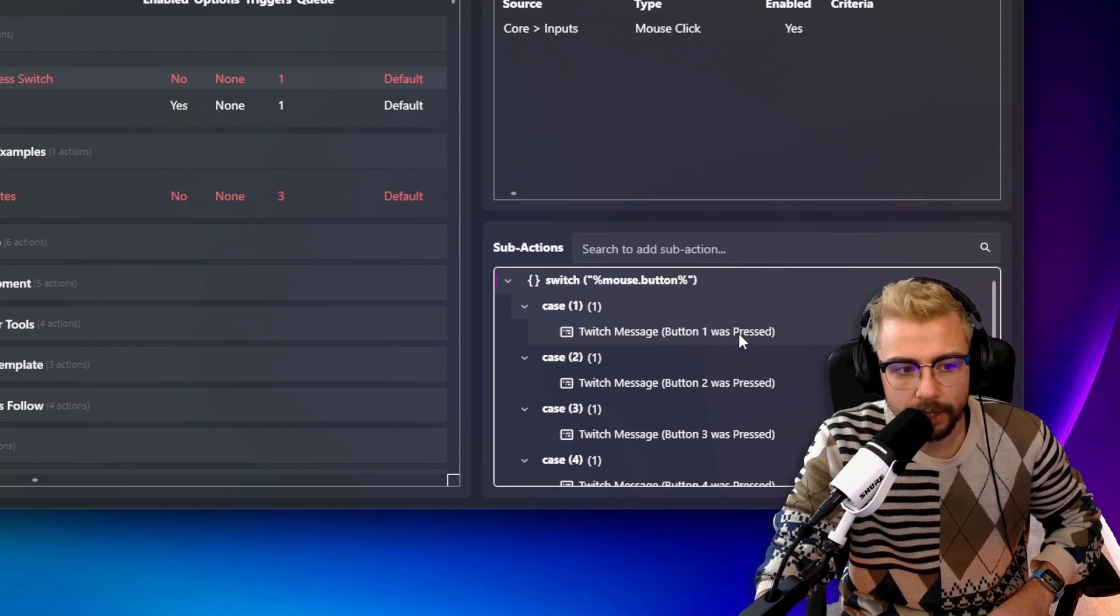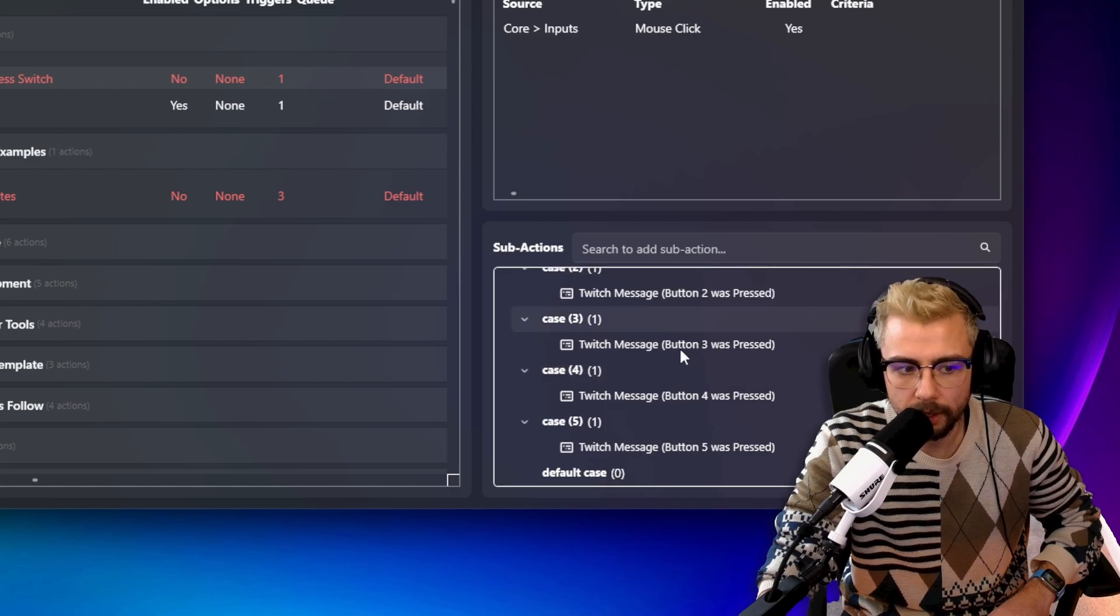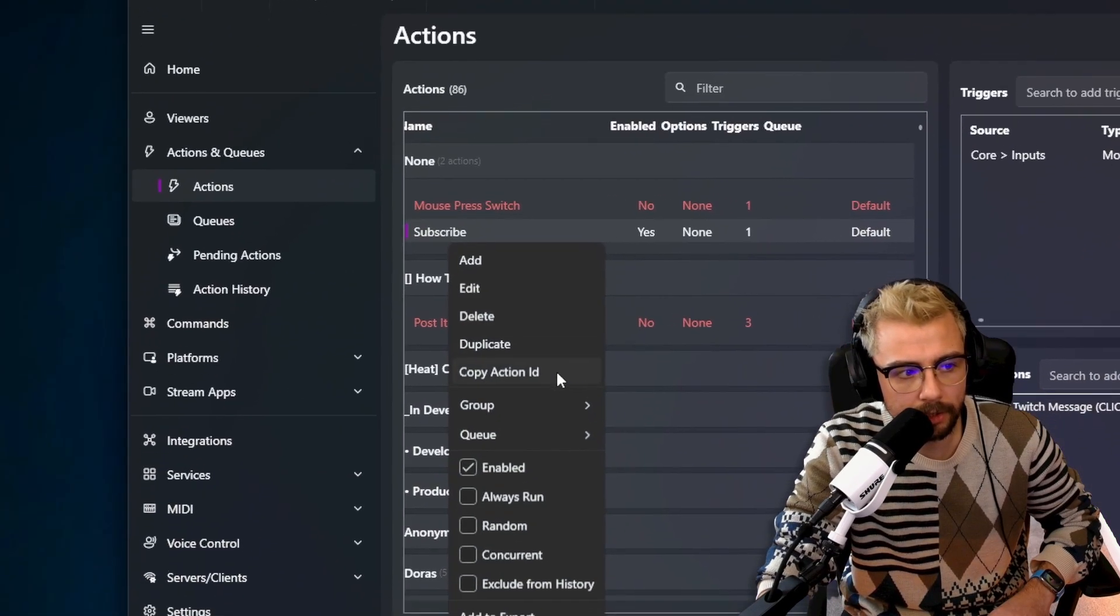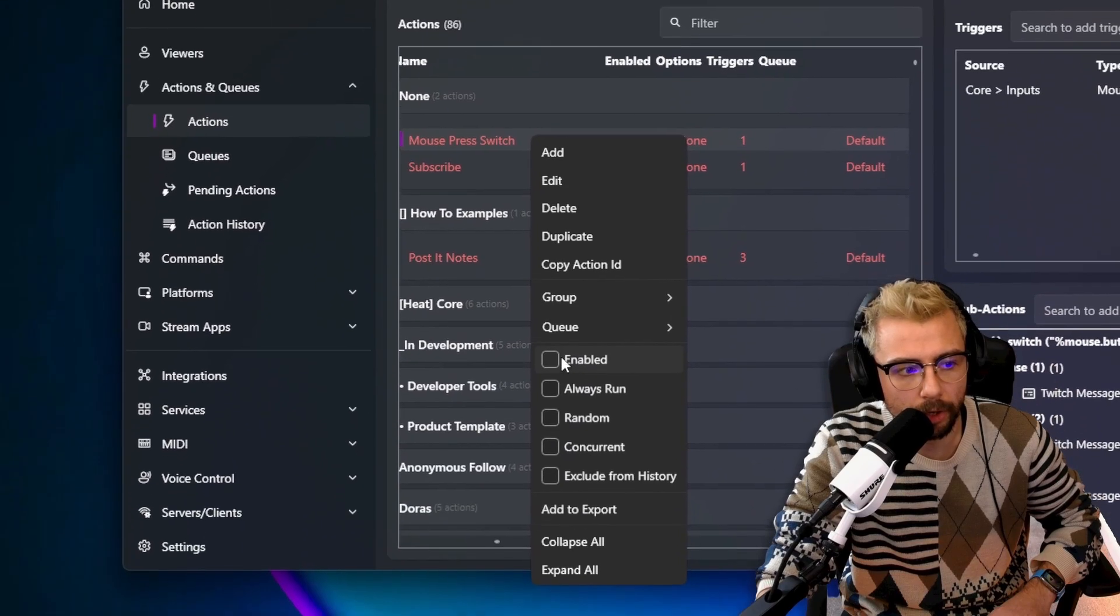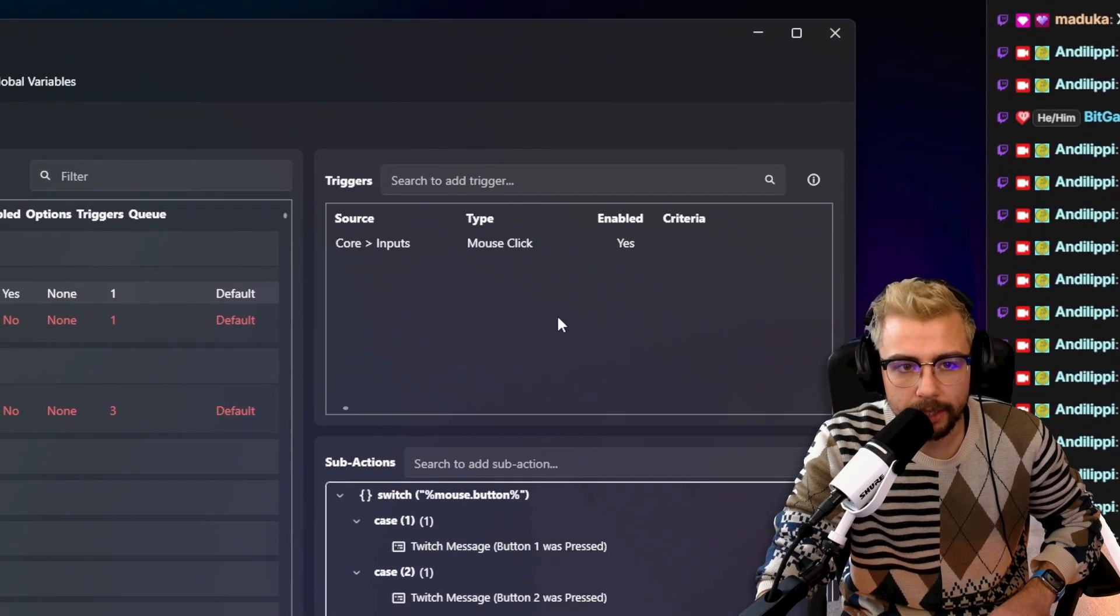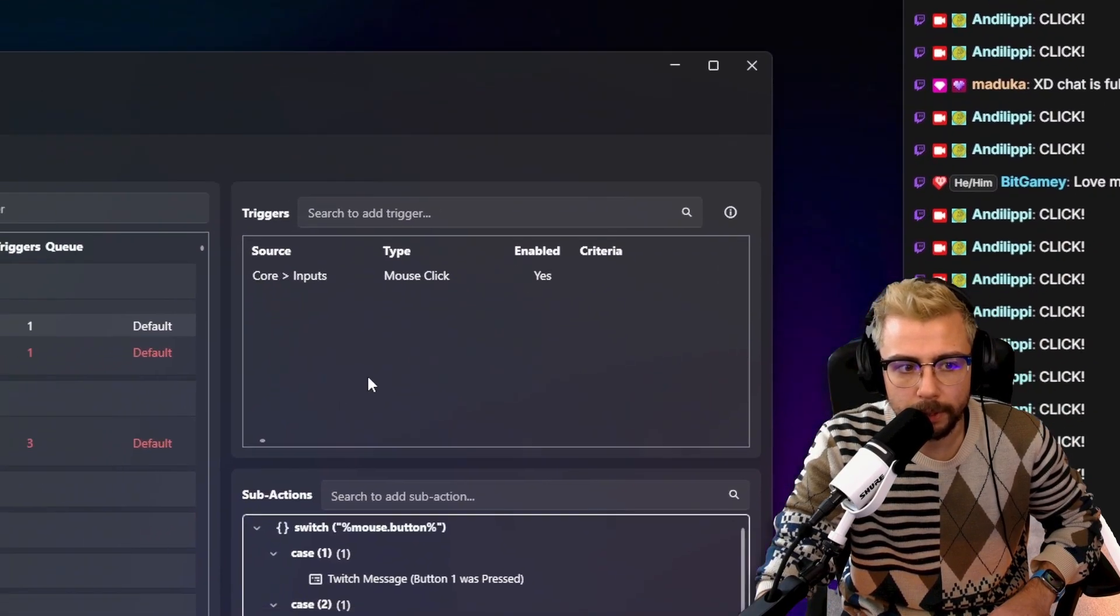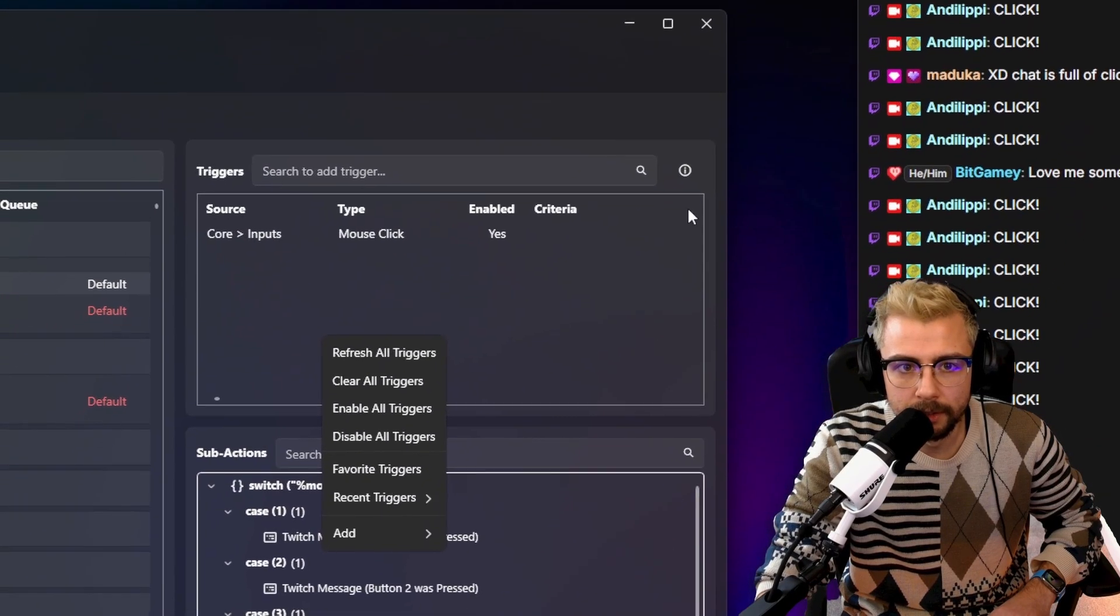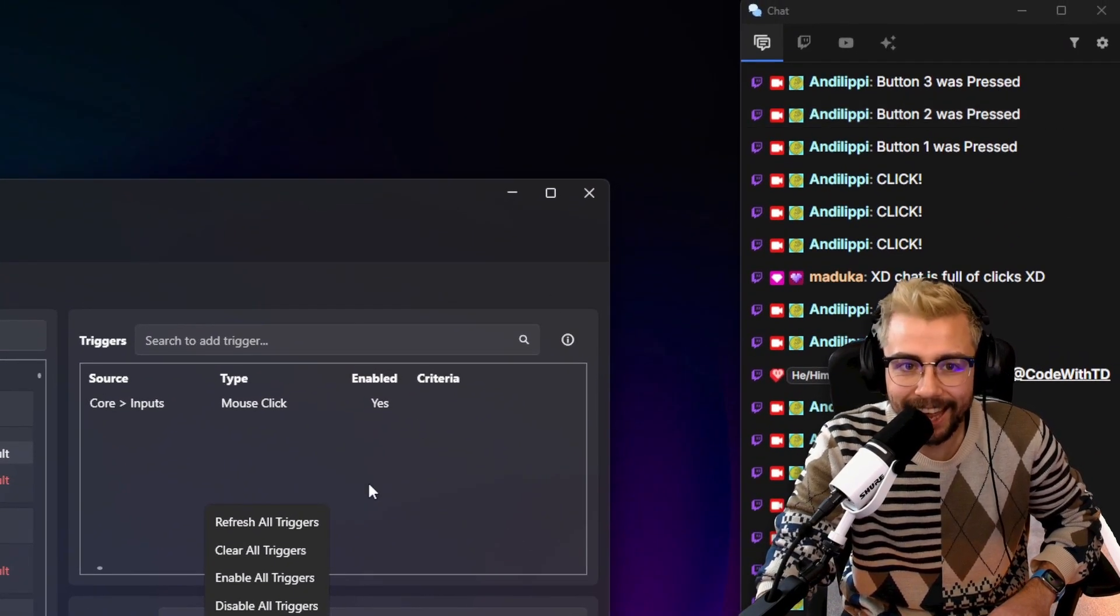Now if I just turn my old one off and turn the new one on, it'll stop saying 'click' in chat, but this time it'll say 'button 1 was pressed', 'button 2 was pressed', 'button 3 was pressed'. How cool is that? So it'll know exactly which button was pressed and you can get it to do different things based on that.